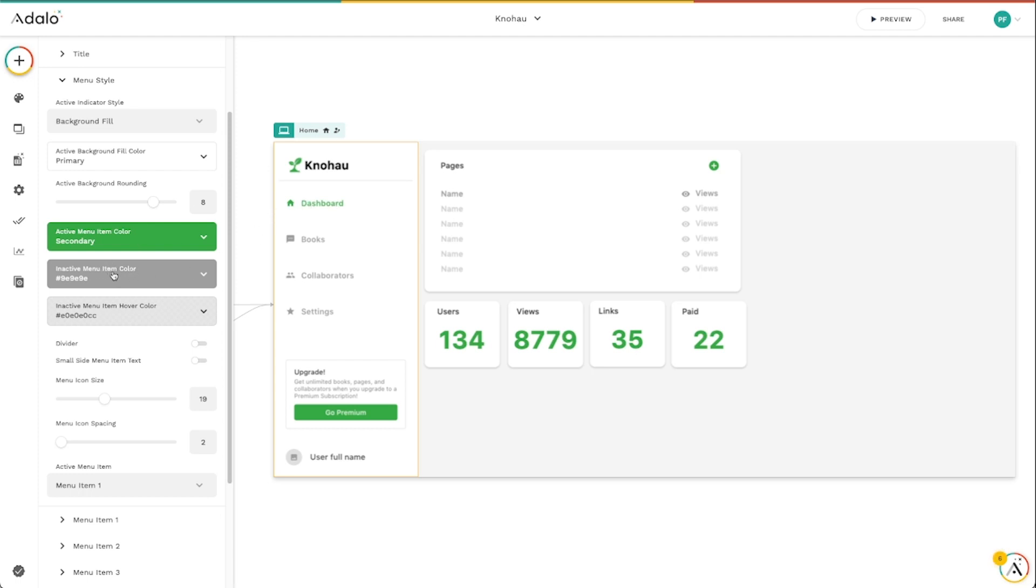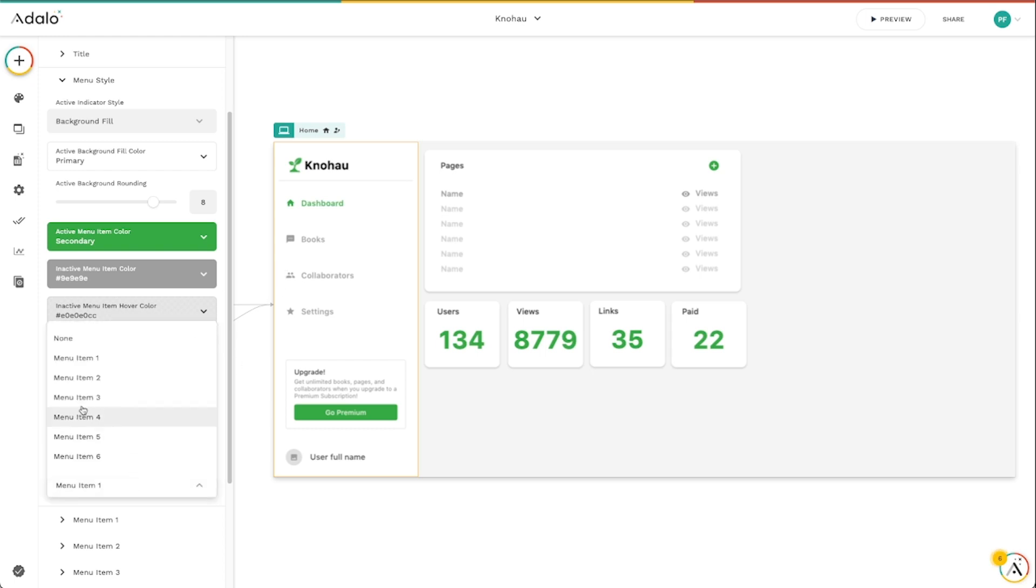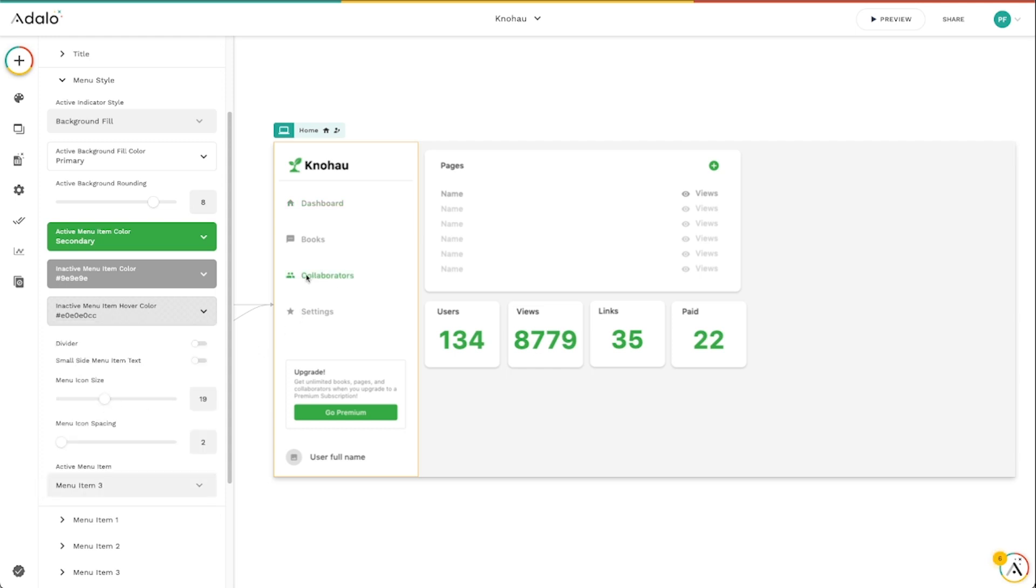We can even set which one is the active menu item, which in this case is menu item one. But if I wanted it to be collaborators for this screen, I could just change it to menu item three and boom, we've got our green selection there.